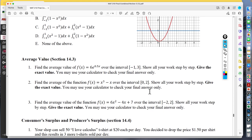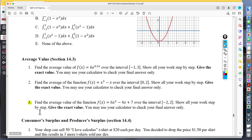For average value, they'll give you the function and also give you the formula for average value. You need to integrate over the limits and then divide by (b − a). Since they give you the formula, just be able to apply it.